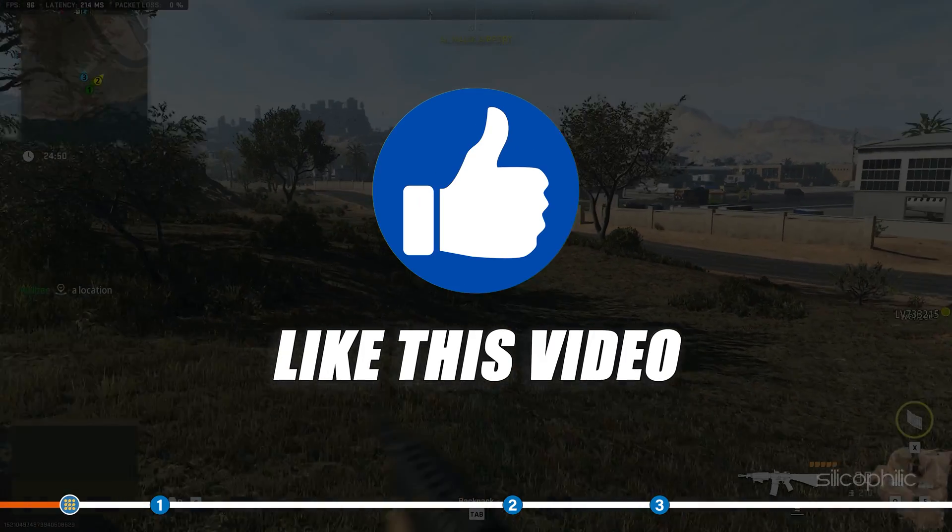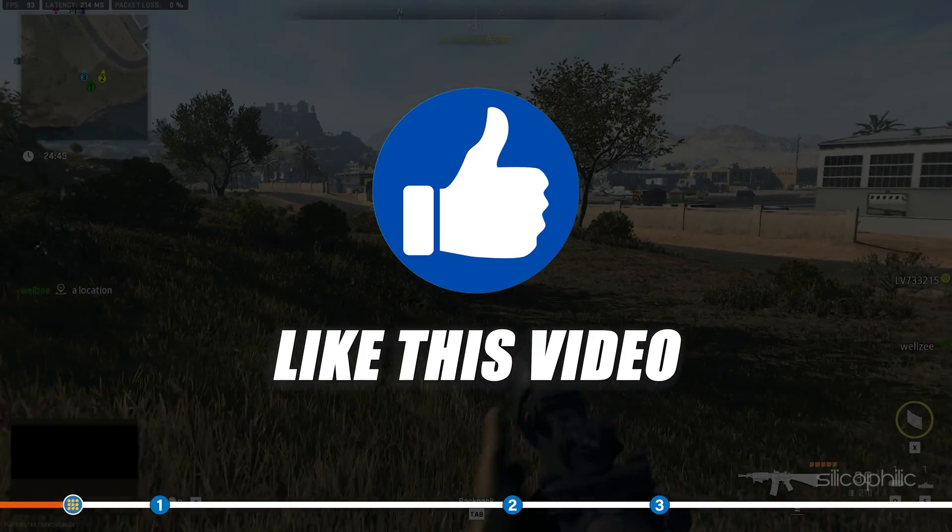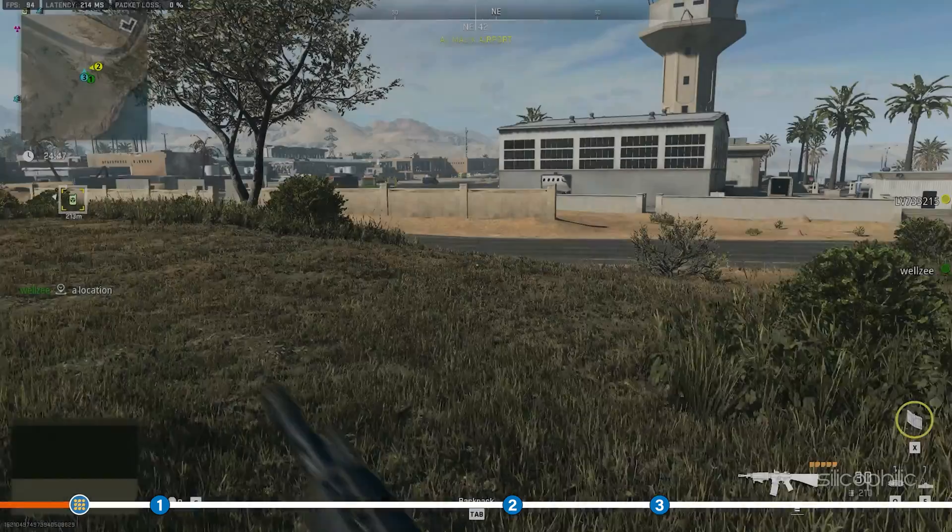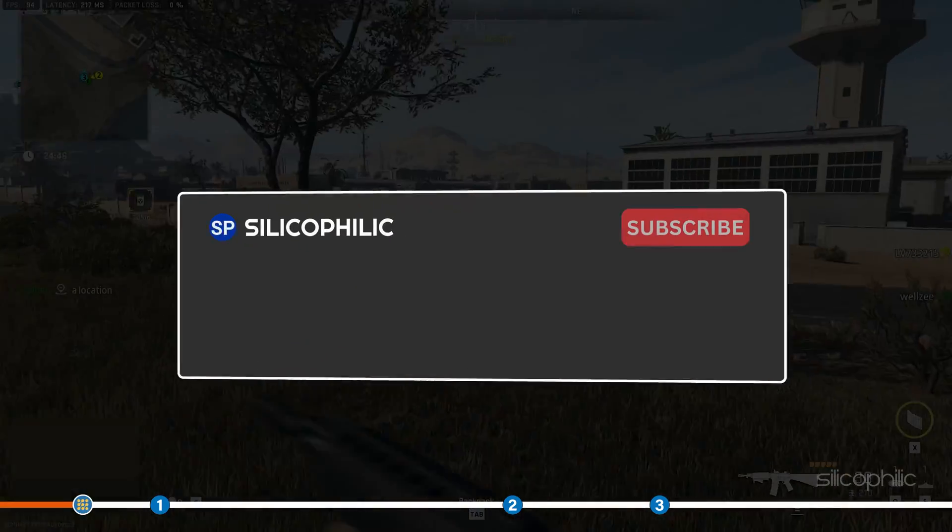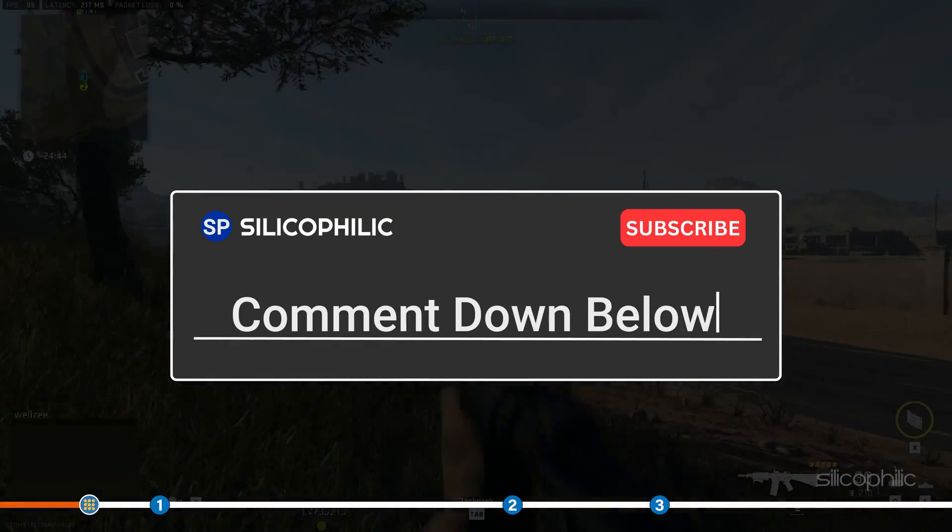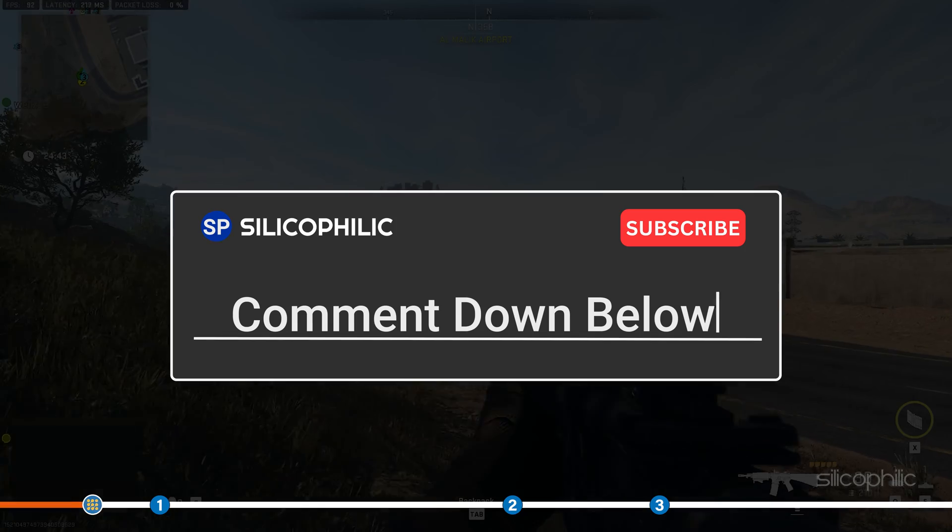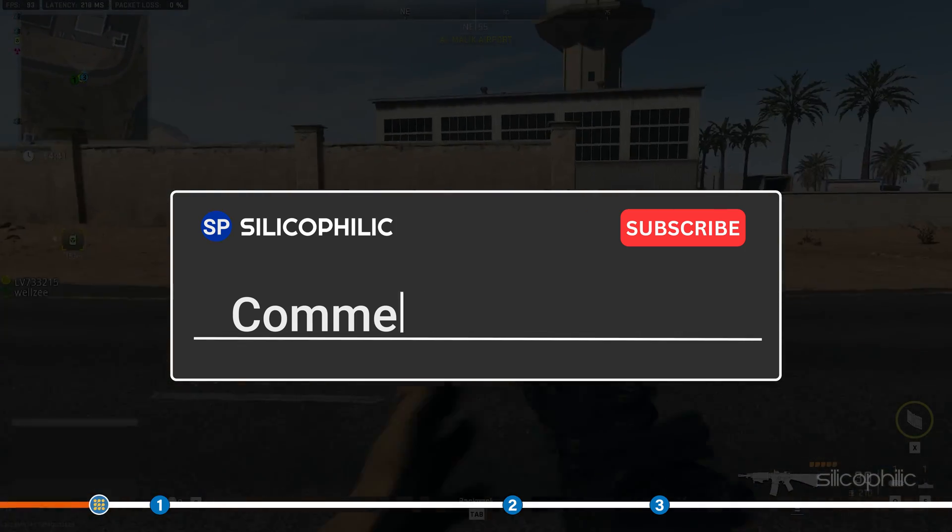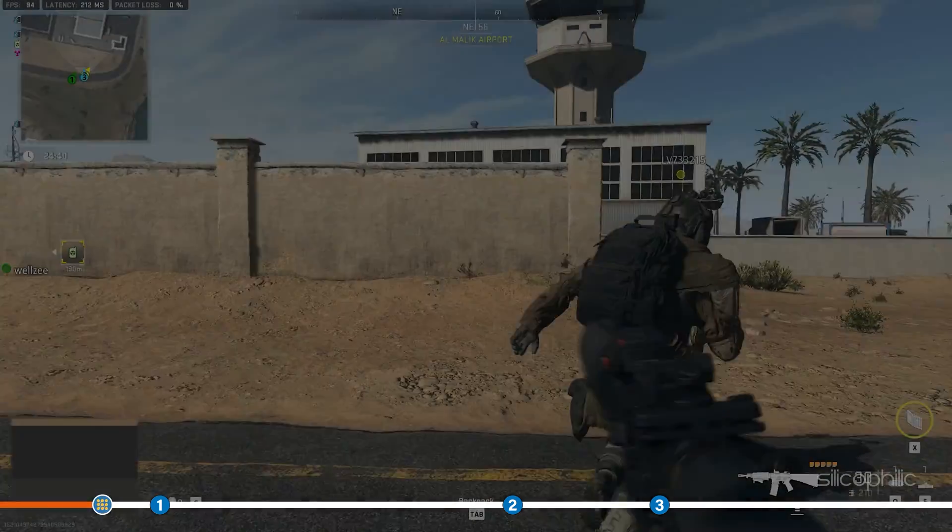Also, like this video if it helps you solve the problem. Don't forget to comment your feedback on the methods or if you are facing any issues while performing them.